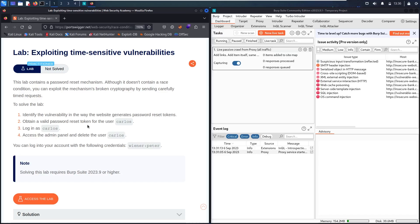Then, we will change his password and we will login as the Carlos user and then we will delete his account. We have credentials of WinnerPeter, and we're using BurpSuite version 2023.9. If you have an out-of-date version, please watch my video about how you can update your BurpSuite — you will find the link in the description below.